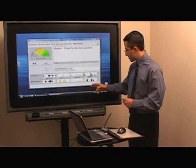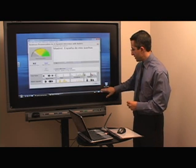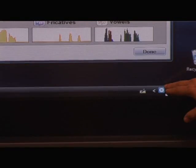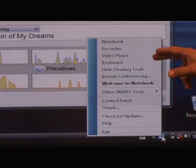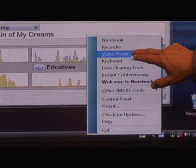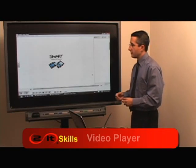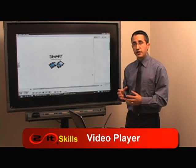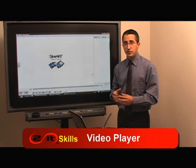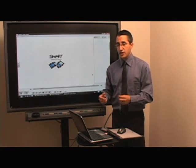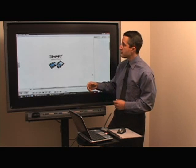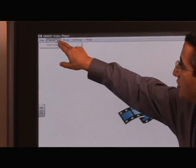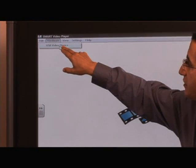I'm going to go down to my taskbar and choose the Smart section, then choose the video player, which will bring up the Smart Video Player. You can either use a regular USB camera as the input device, or since this is a laptop with an integrated webcam, that's the one I'm going to use. I'm going to choose the hardware and select the USB video device.